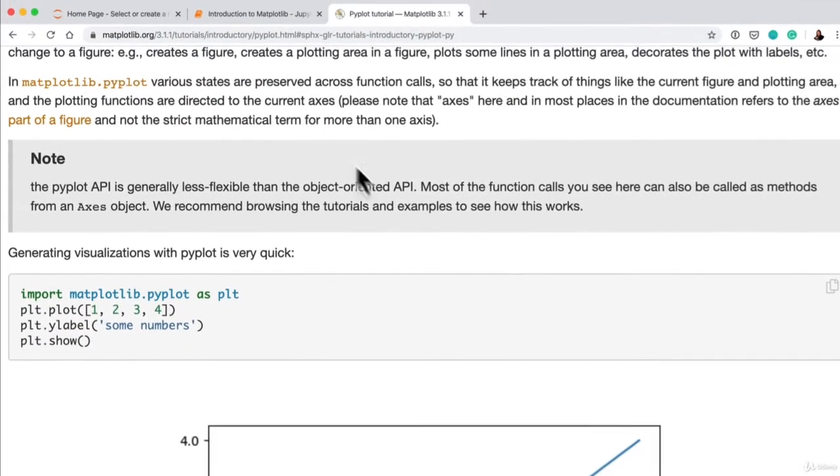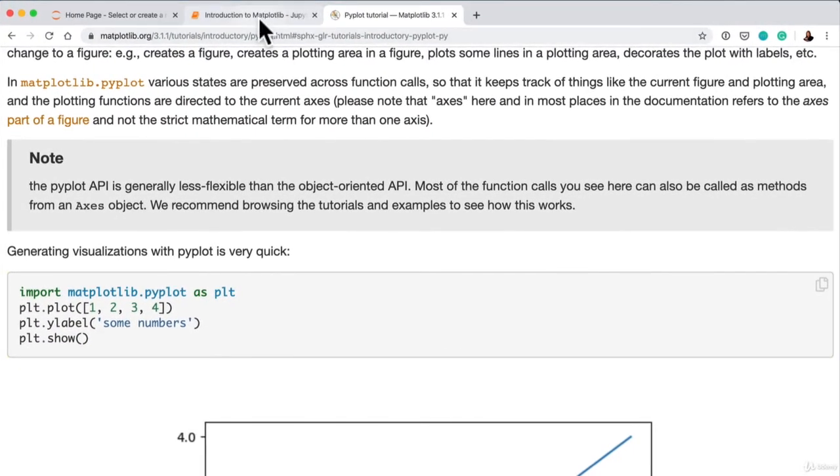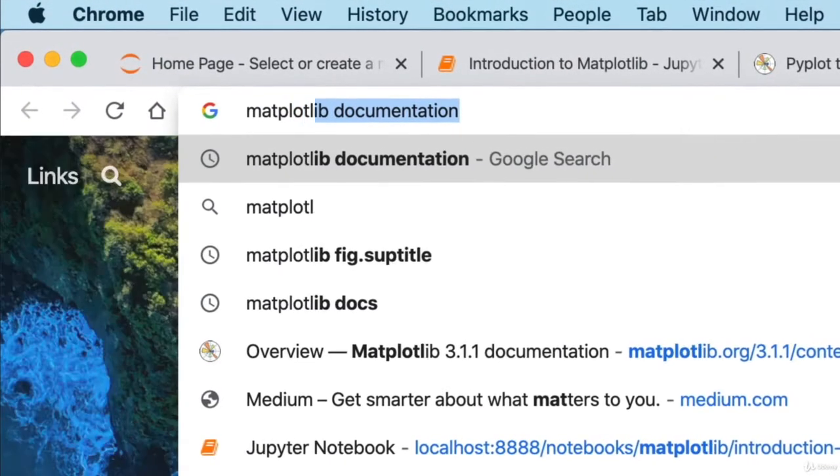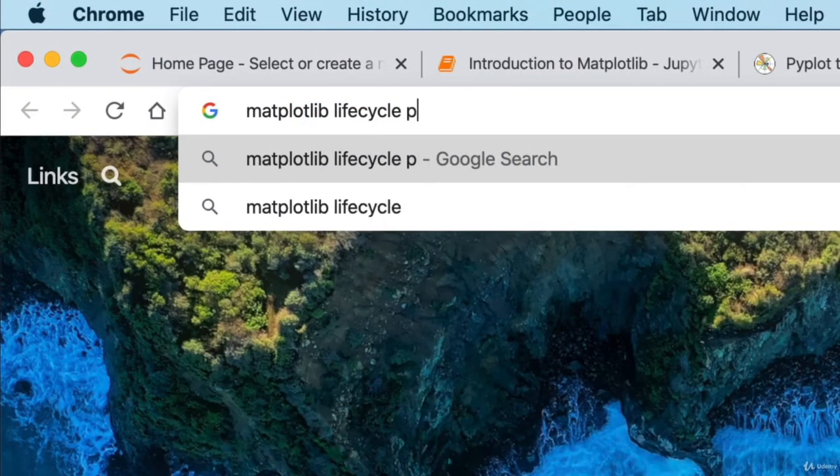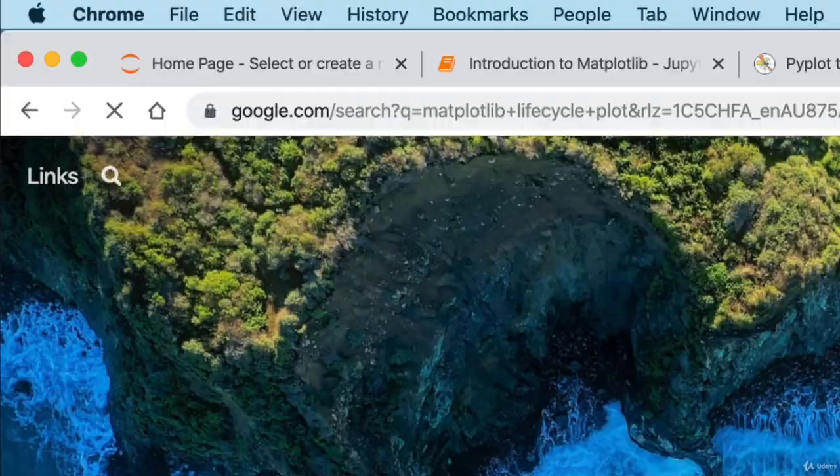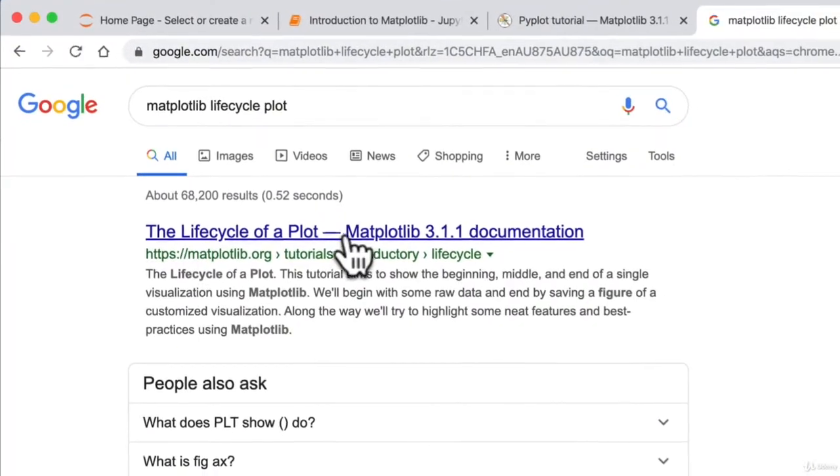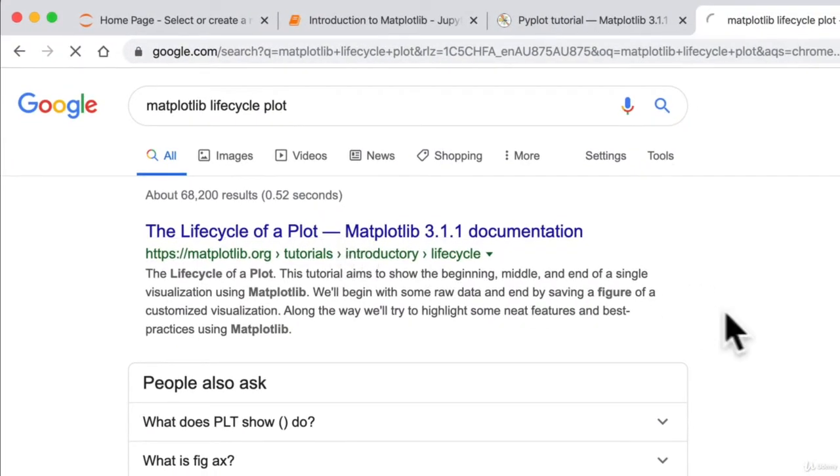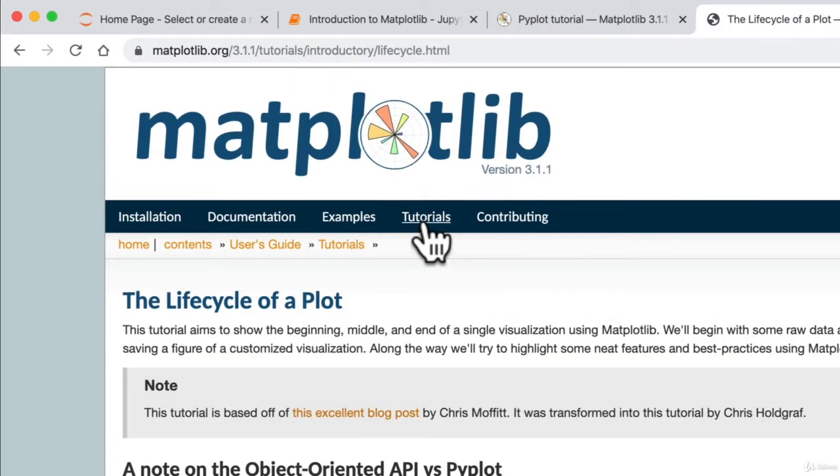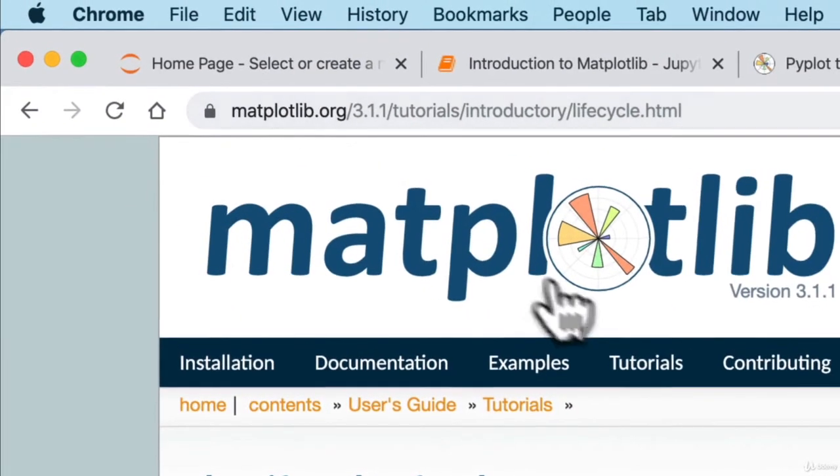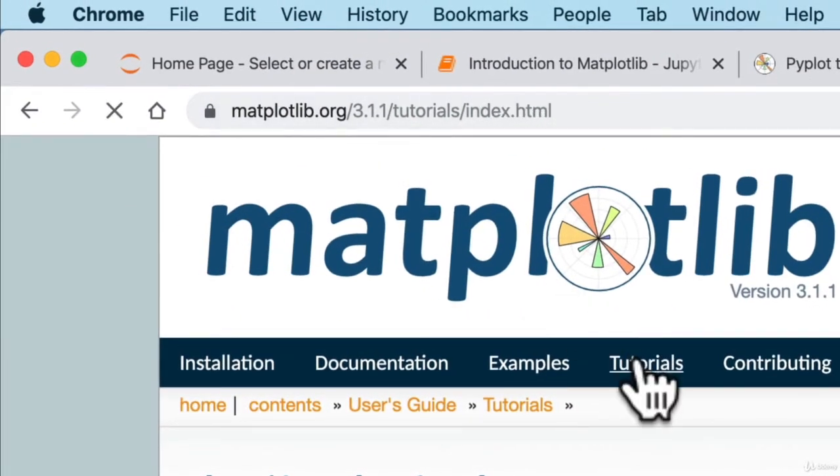Because we want as much flexibility as we can get, right? There's one more thing I want to show you. So if we go Matplotlib lifecycle plot. The lifecycle of a plot. There we go. And you can get to this in the documentation as well. So this is just matplotlib.org tutorials.